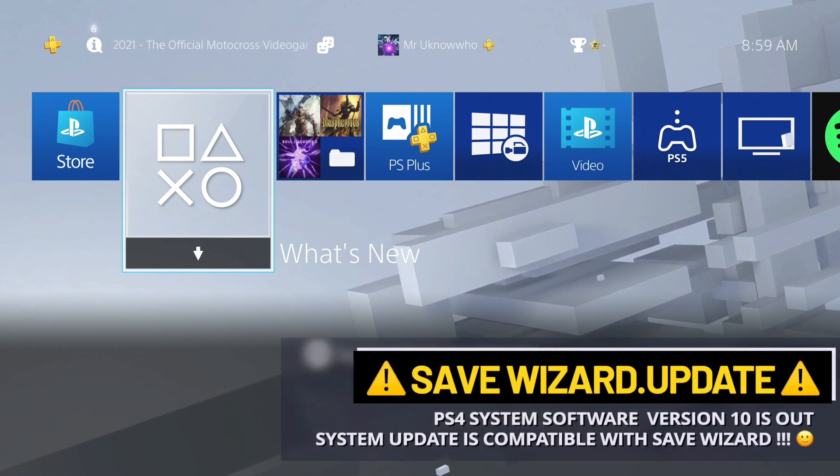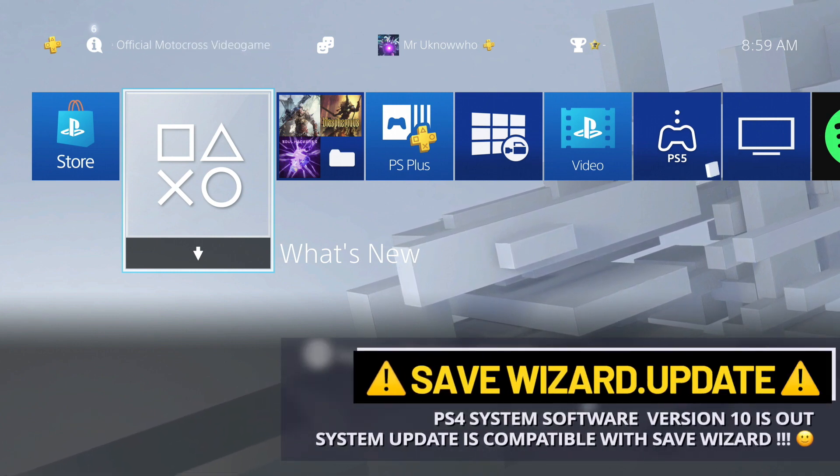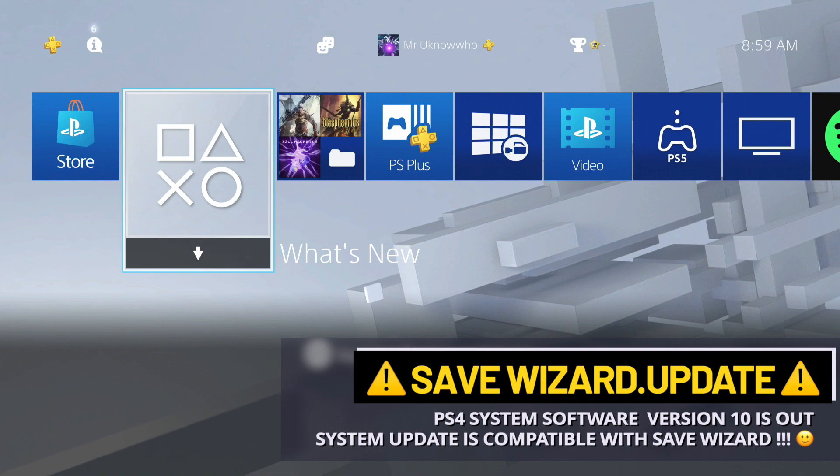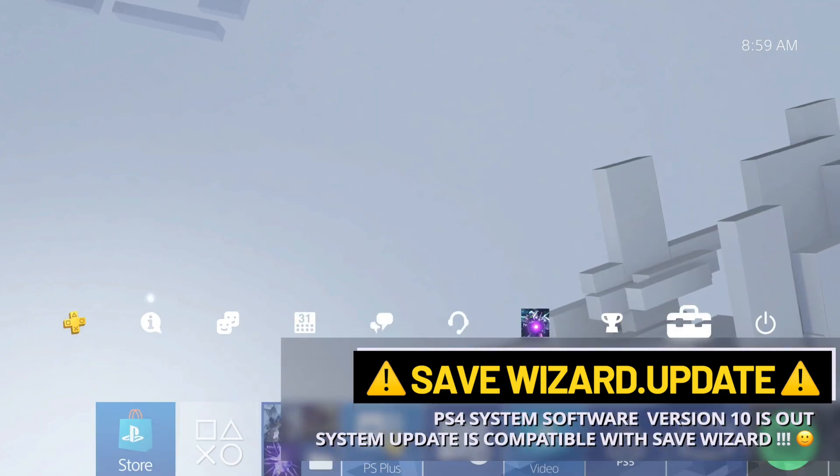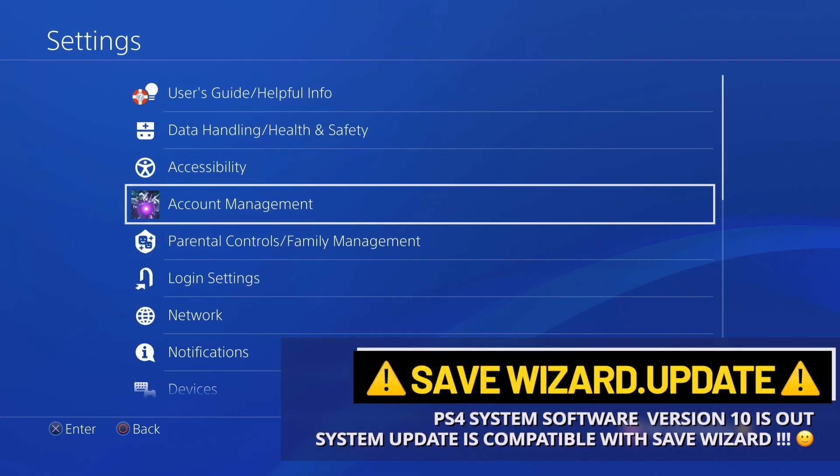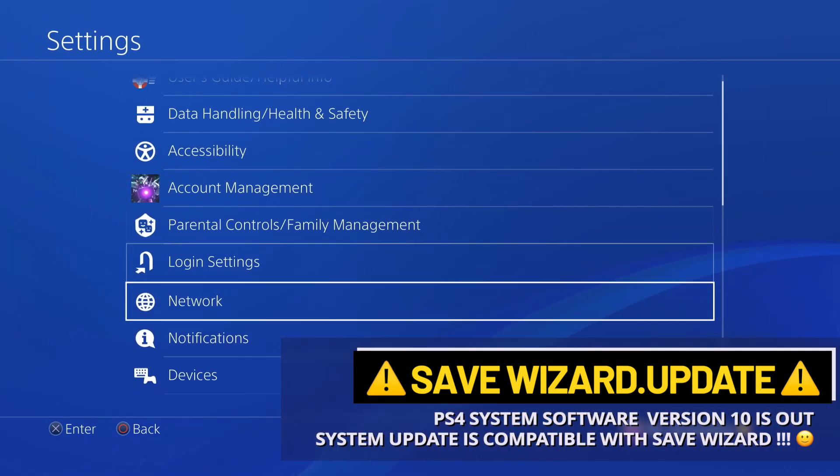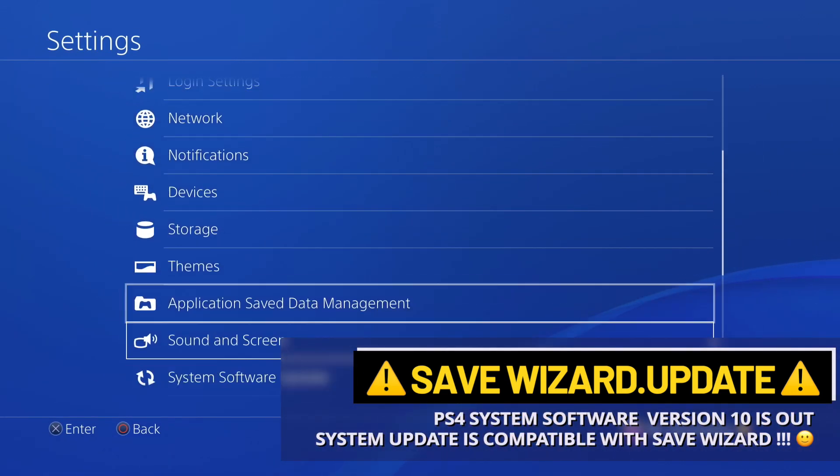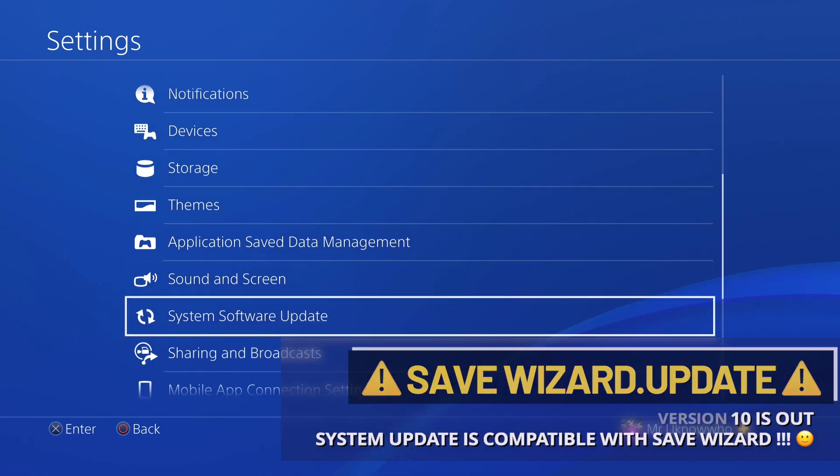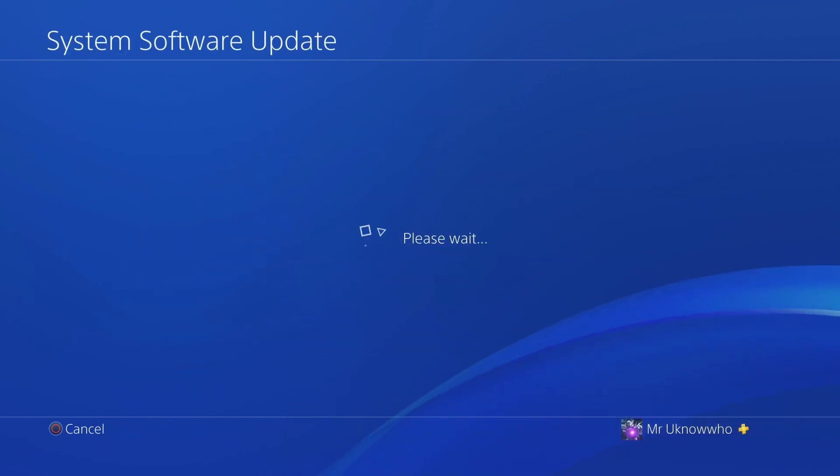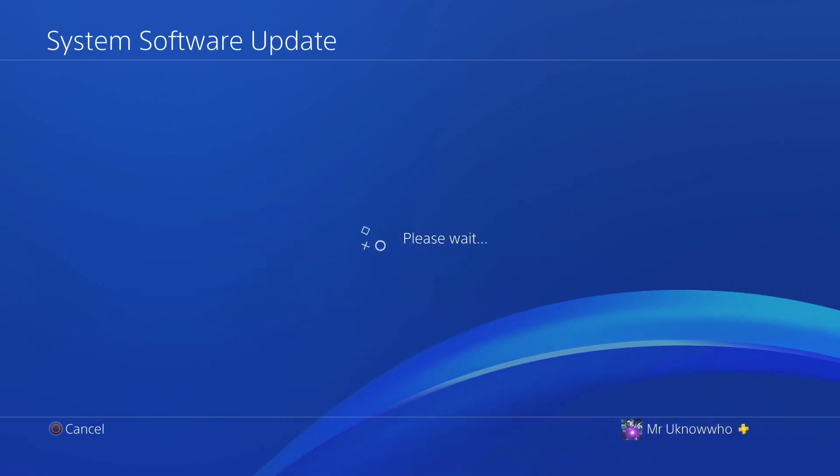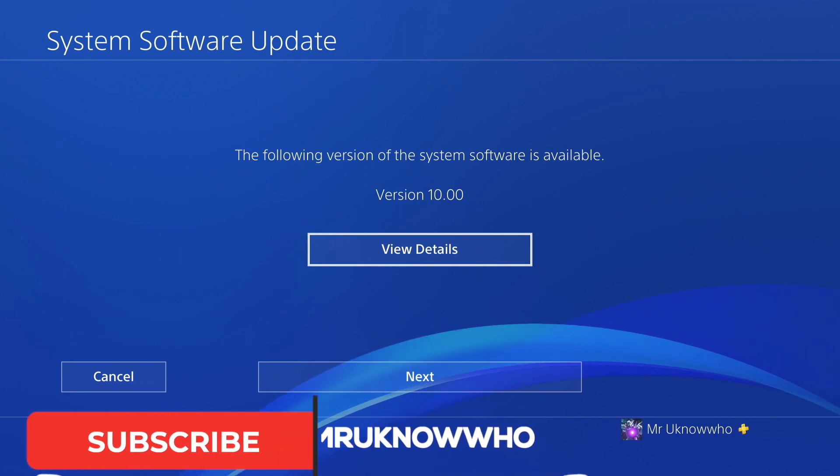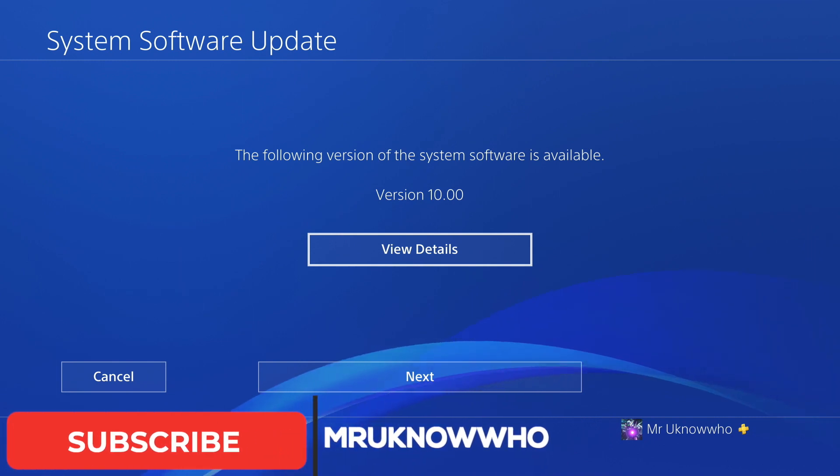Welcome back to the channel everyone, it's Mr. You-Know-Who. In today's video guys, I'm bringing you a quick update letting you know that system software 10 is out for the PlayStation 4. It came out about two days ago and I've been offline for that amount of time.